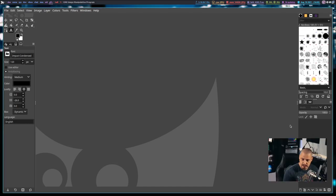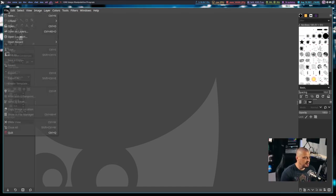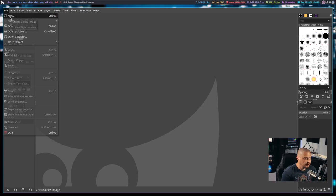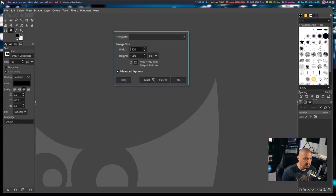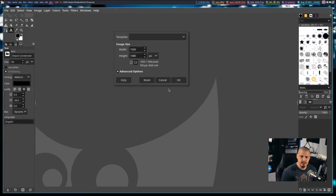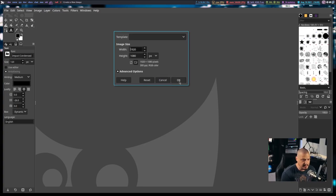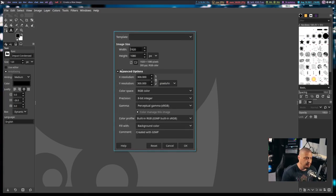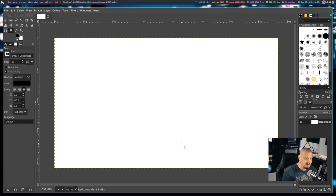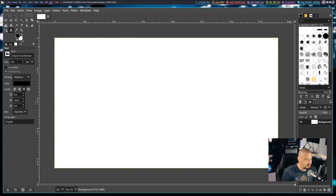So let's go ahead and do something here. I'm going to click on File and we can create a new image. By default, it's going to choose a 1920 by 1080 resolution because that's the resolution of my monitor. I'm OK with that. If you want some advanced options, you can play with things such as what you want the background color to be, whether you want a transparent background, etc.